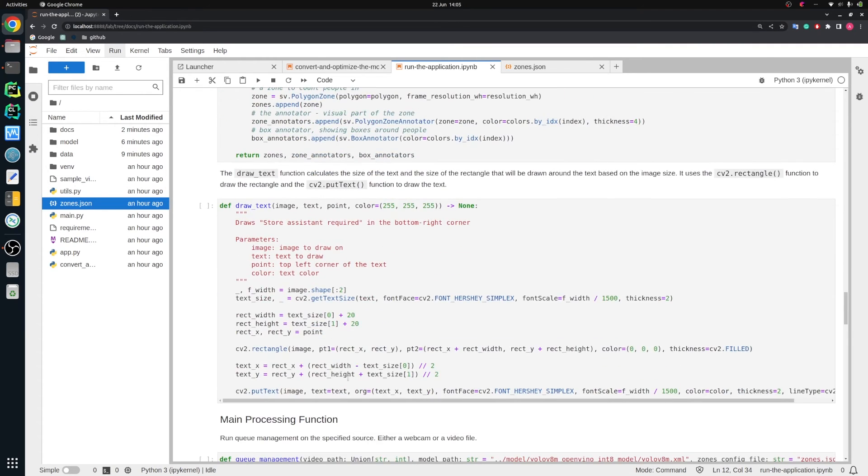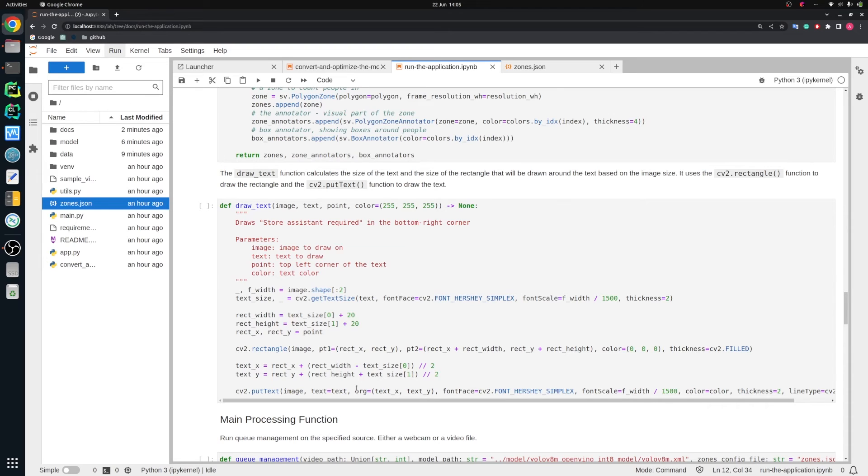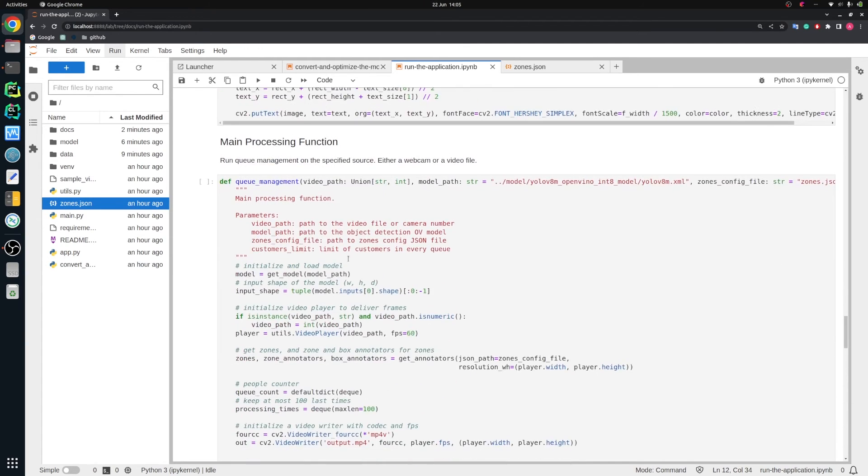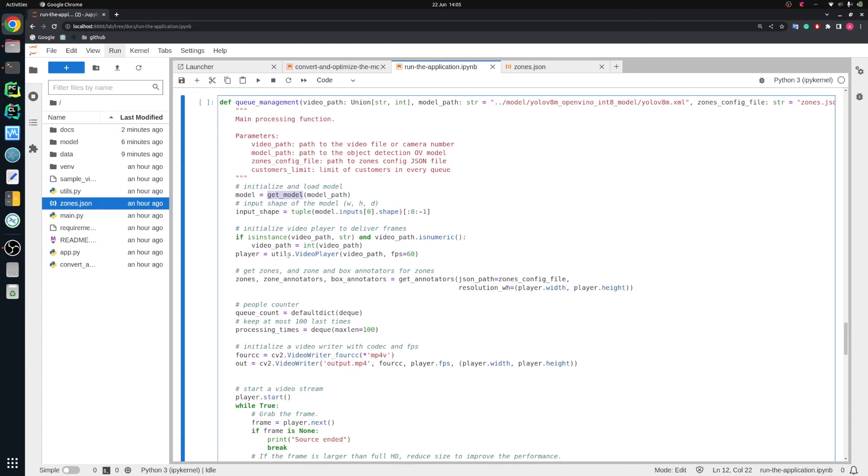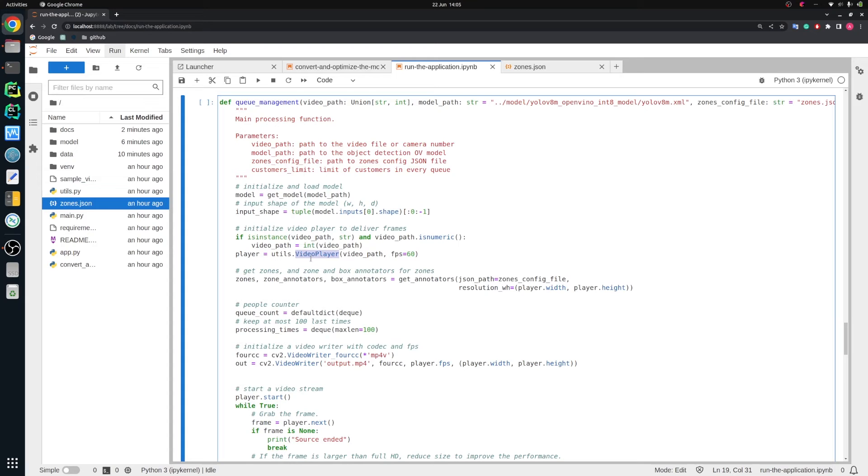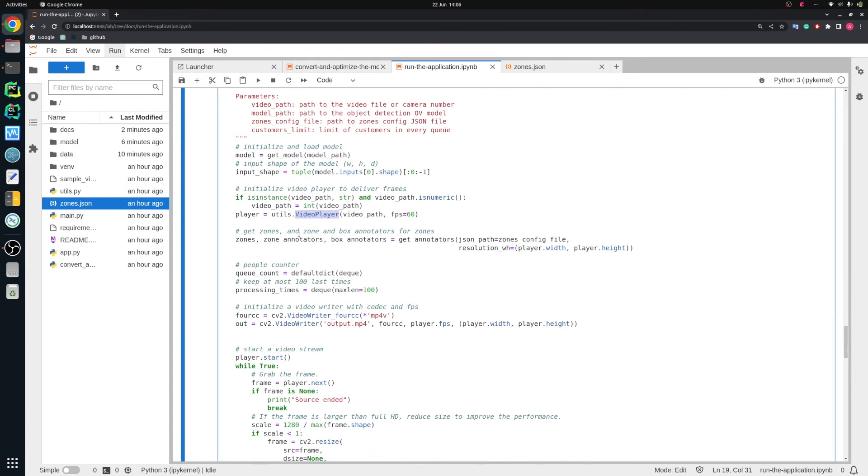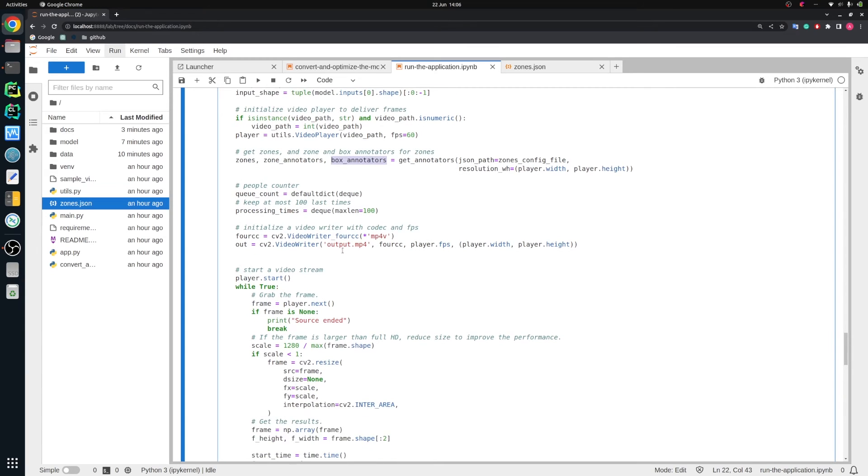Then we specify also function for drawing text on the image, because we would like to show the performance we have. Then we define the main processing function where we load our OpenVINO model. Then we create a video player. Video player will stream us some input. It could be webcam stream, it can be a video file. Video player will deliver the frames. Then of course we create these zones for queues, these areas, annotators, graphical user interface. And then we specify people counter. We will count people for all queues and measure processing time. We also can use the video writer to write some output to the external file to see the results after running this application.